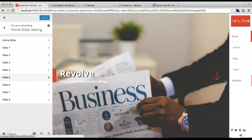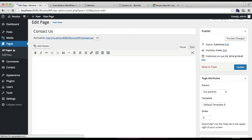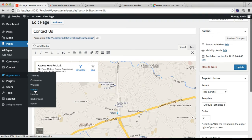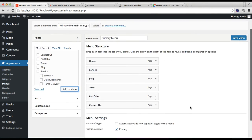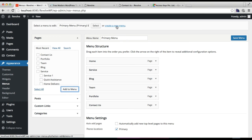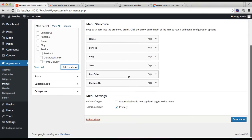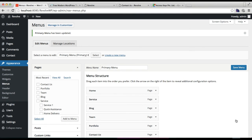Now that the home slider is configured, add this page to your menu. Go back to your WordPress dashboard, then go to Appearance and click Menus. Add the Contact Us page to your menu by clicking Add to Menus. Make sure you have created a menu — if not, click Create a New Menu. Check the Primary Menu option and click Save Menu.